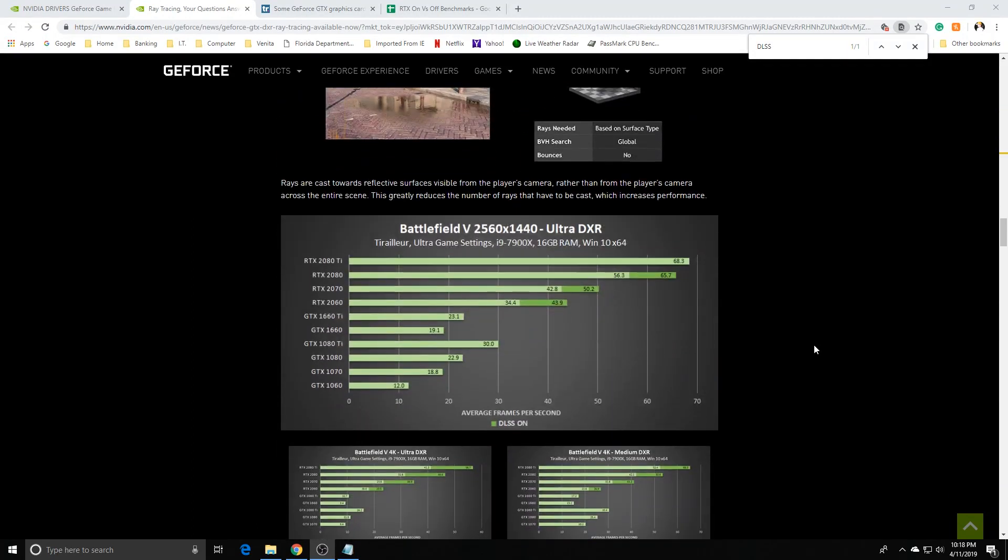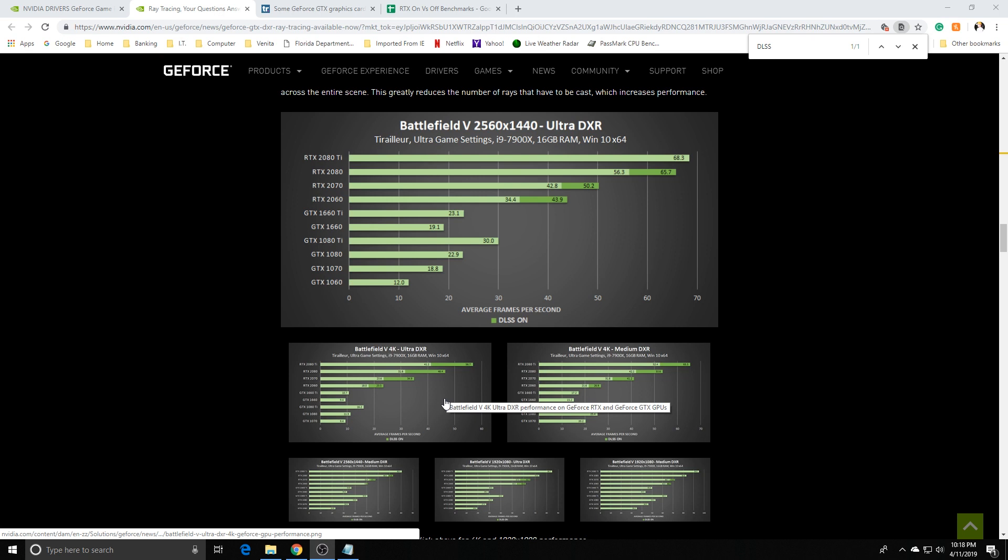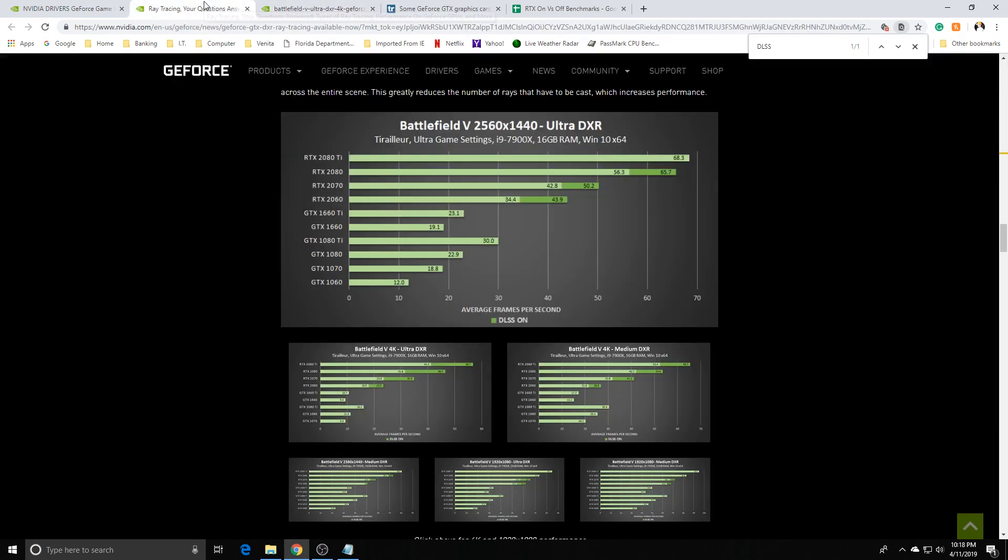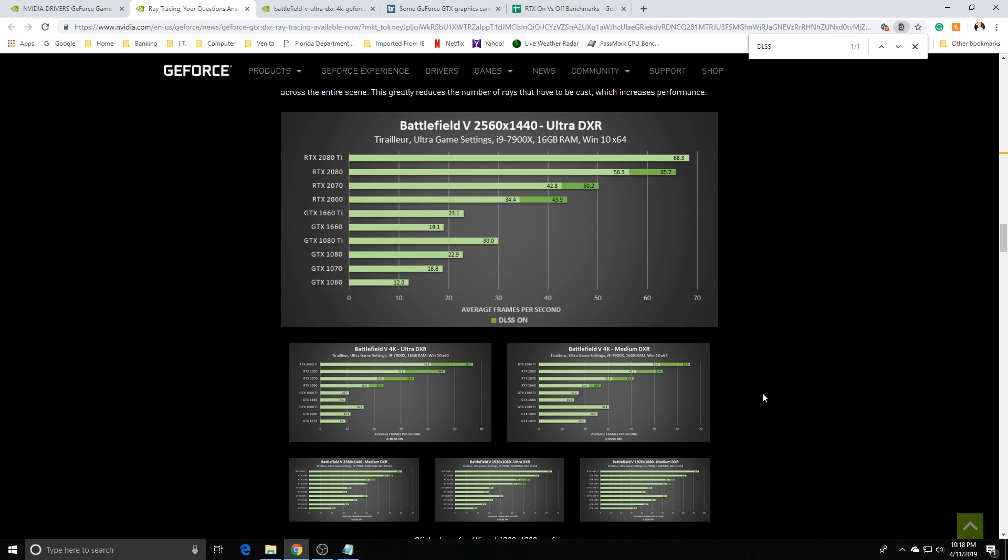NVIDIA has their own slides to show about their performance. I only have two titles that I was able to test. Didn't try Port Royal because that's a synthetic benchmark, but as far as gaming performance, I did do Battlefield and Shadow of the Tomb Raider, which I'll be showing you towards the end of this video.